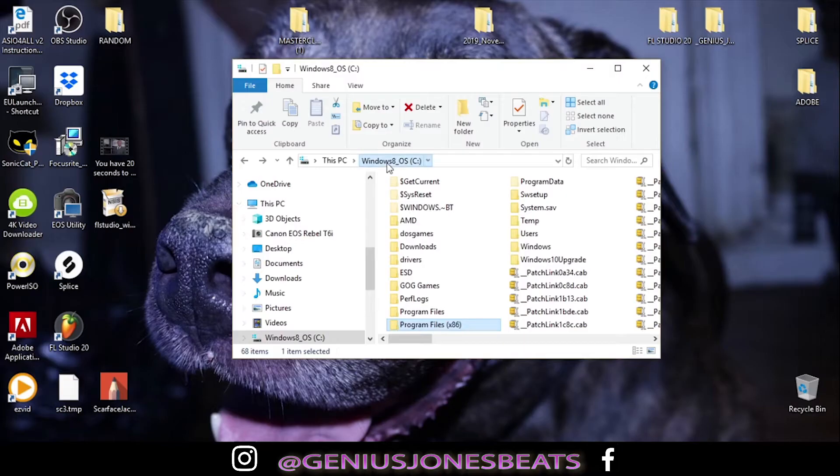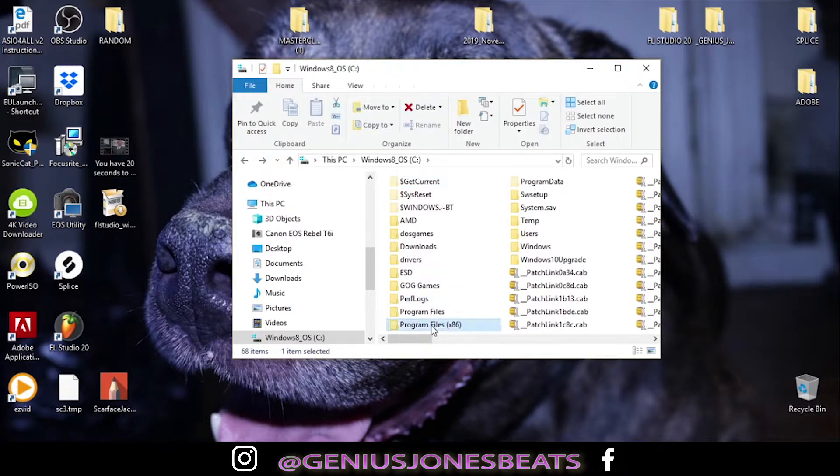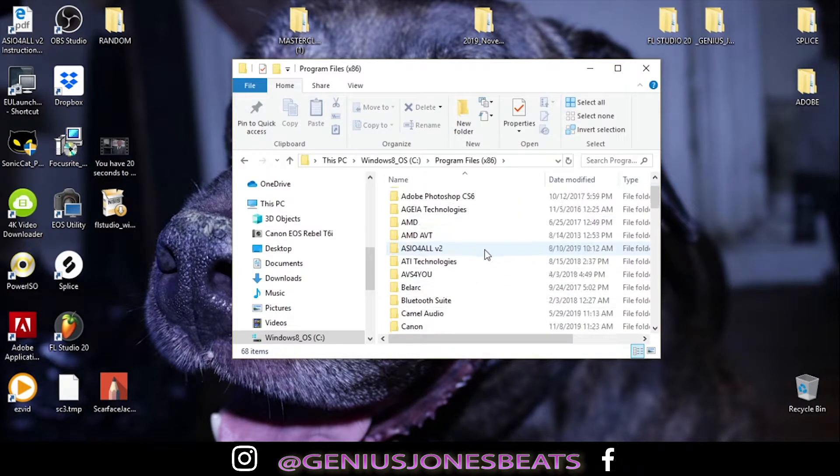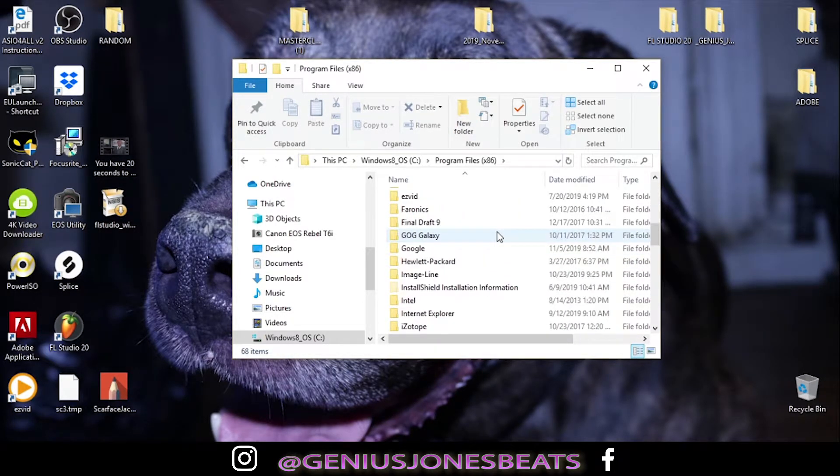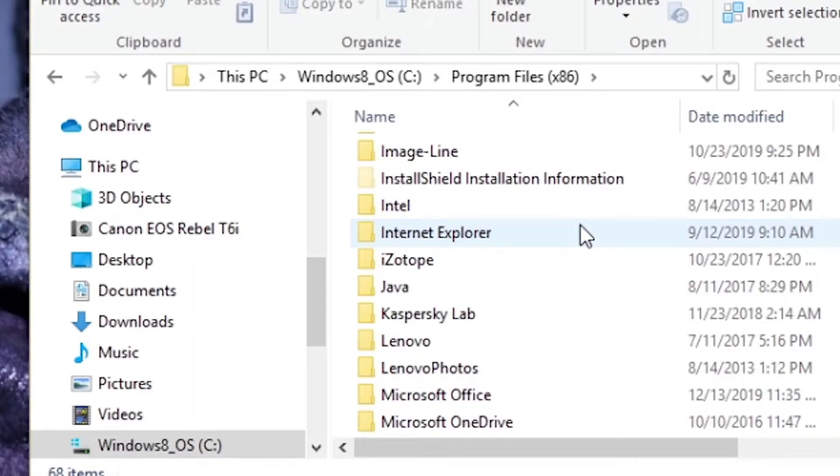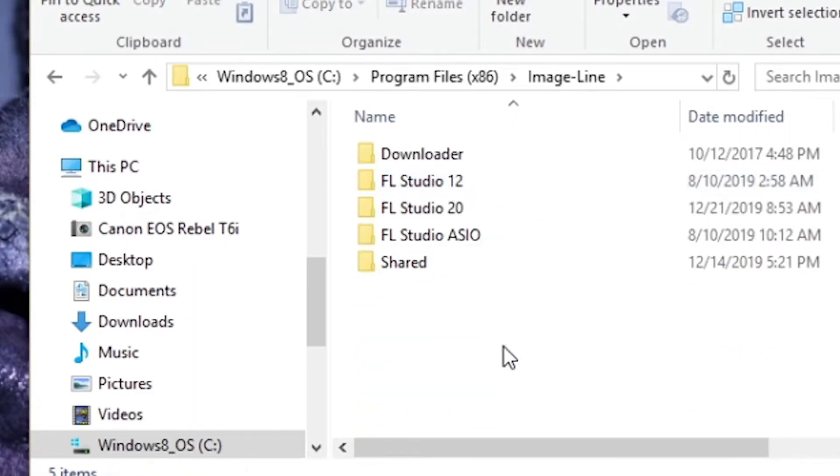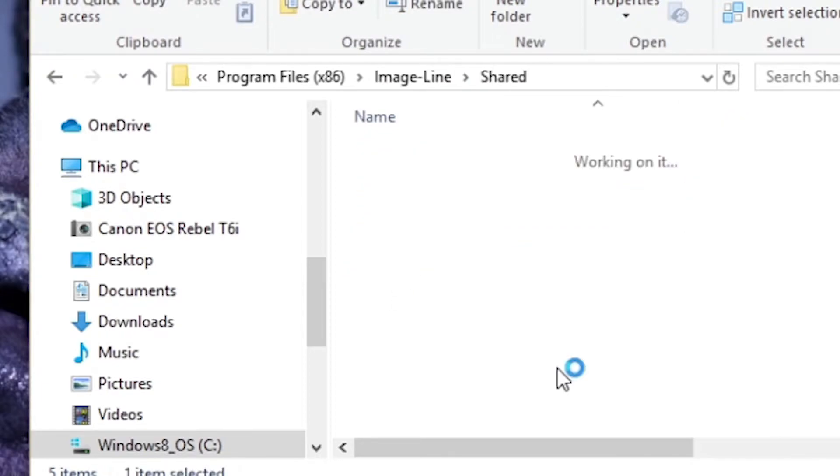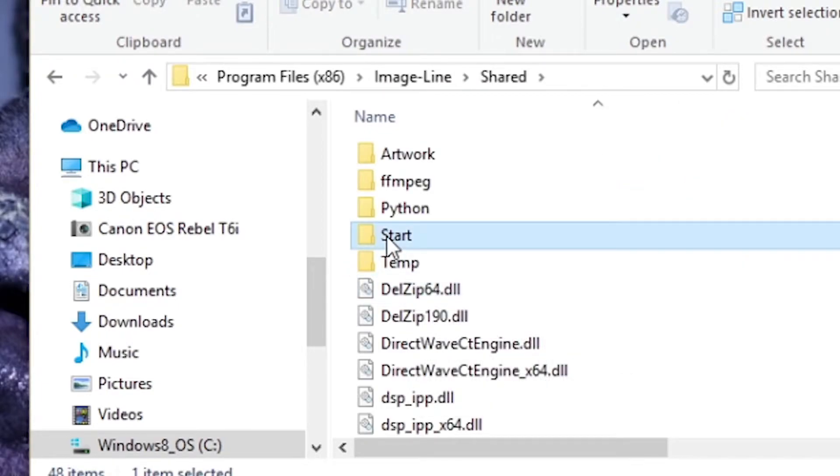So real quick, if you missed it, start in your C drive. Go to where you have FL Studio, the one you're using, 64-bit. Go to program files x86, scroll down to image line, find your image line folder. Go into your image line folder. You're going to go to shared, start.